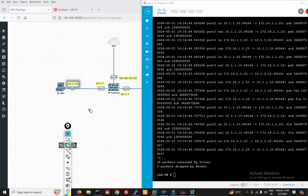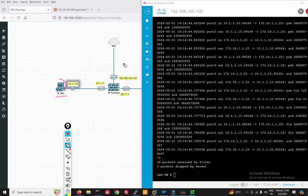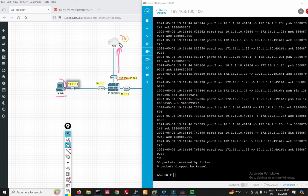So friends, you can see this is my LAN PC. I want to access internet from this PC — this is my outside interface, this is my WAN towards internet, this is my internet zone.